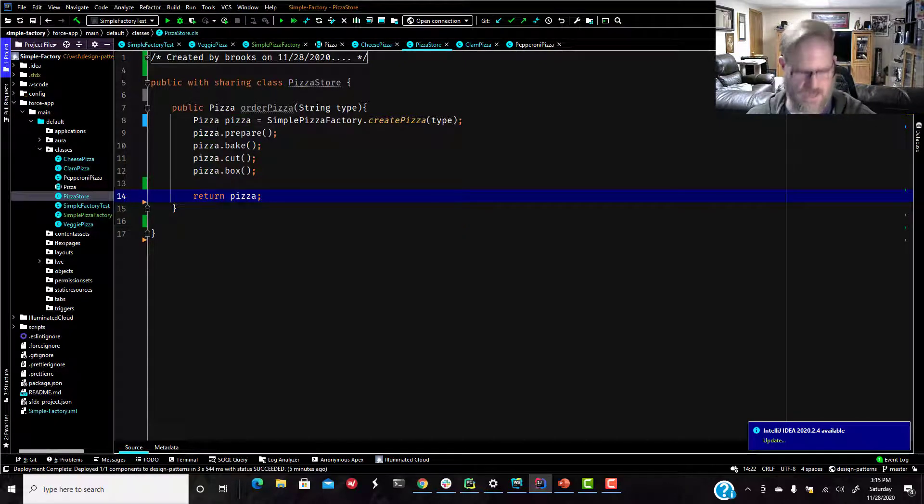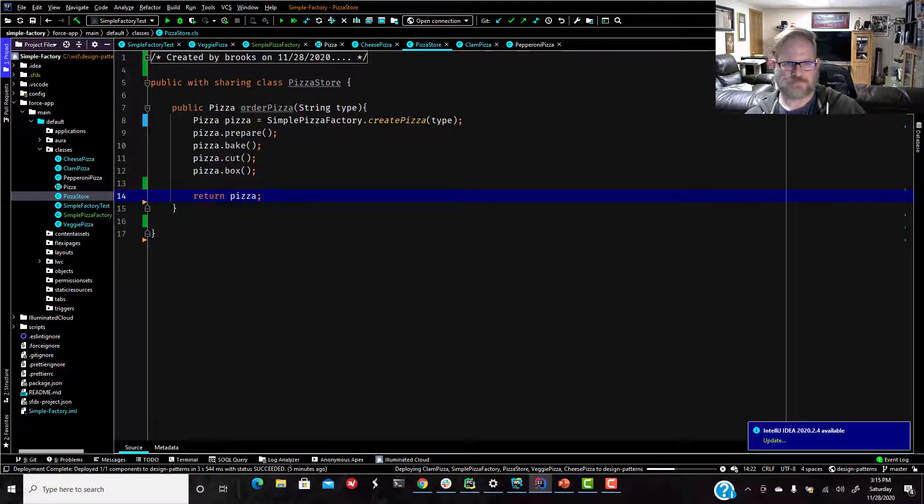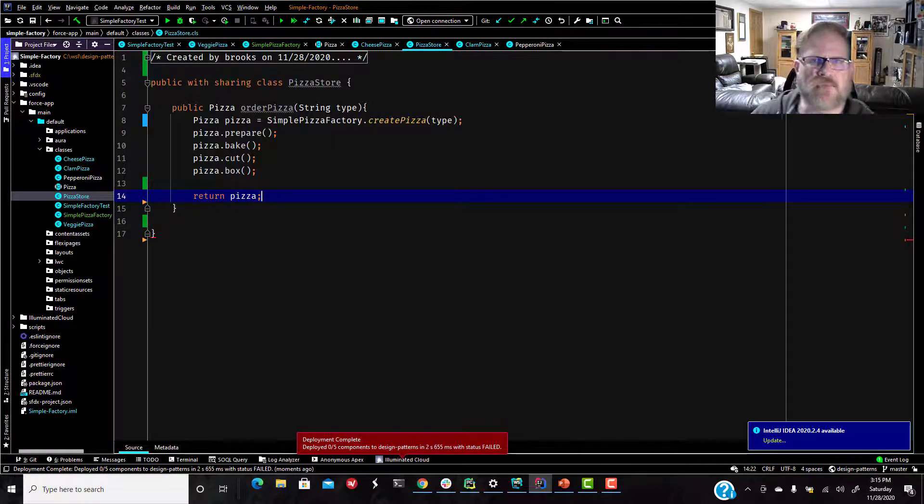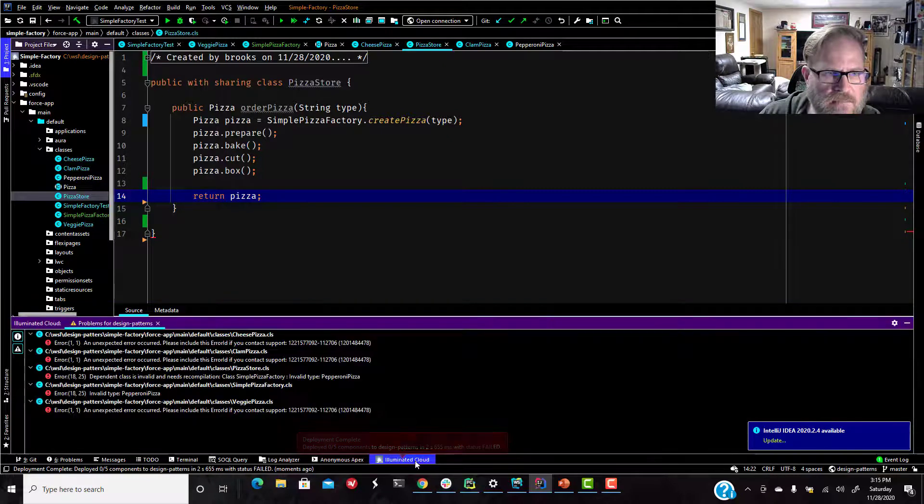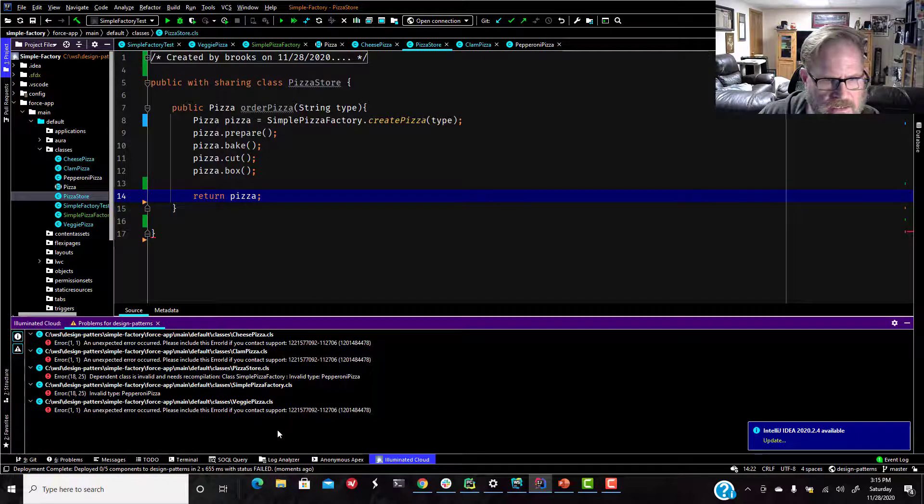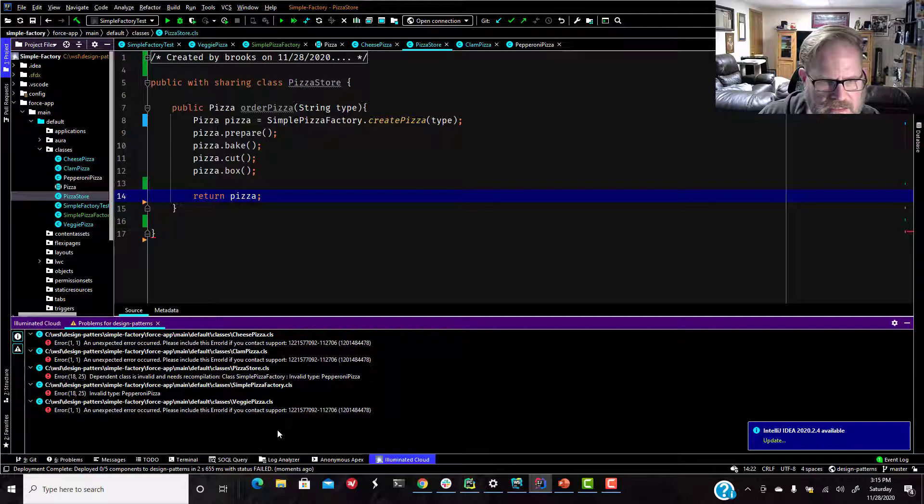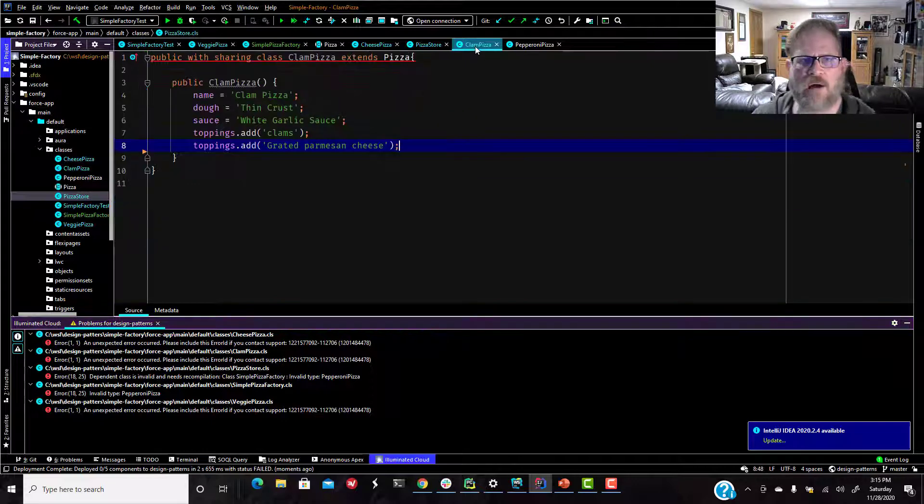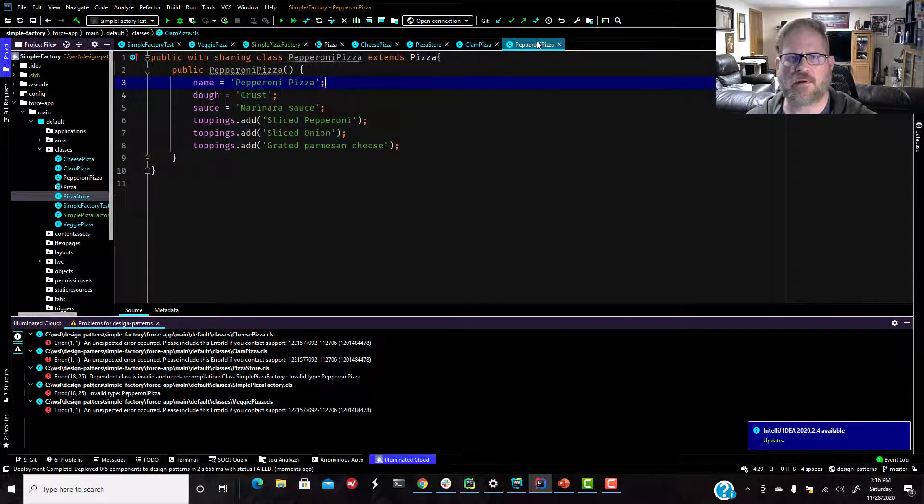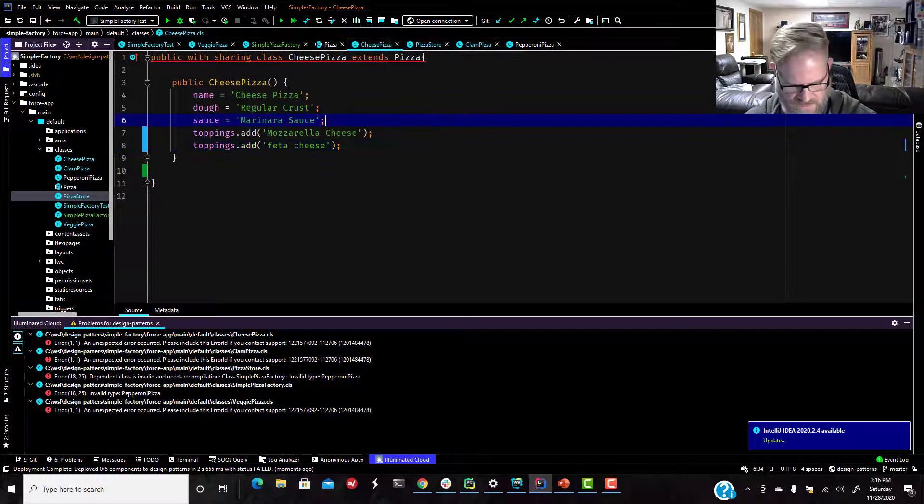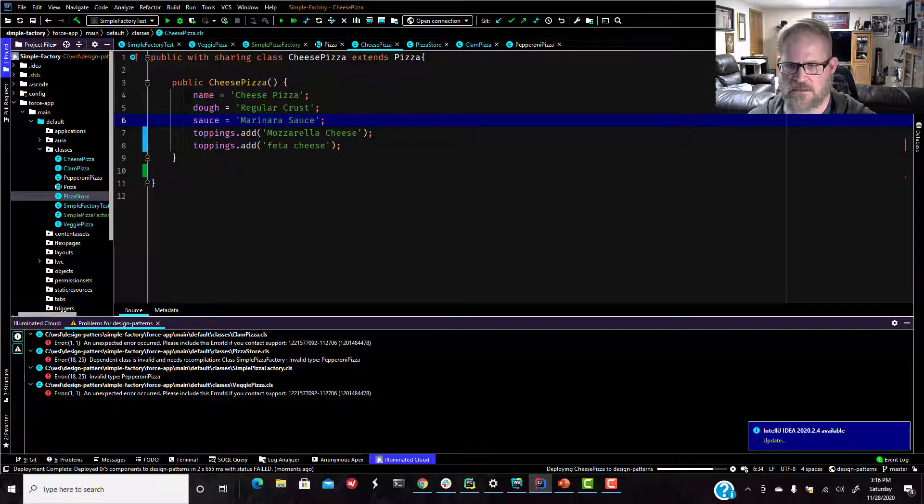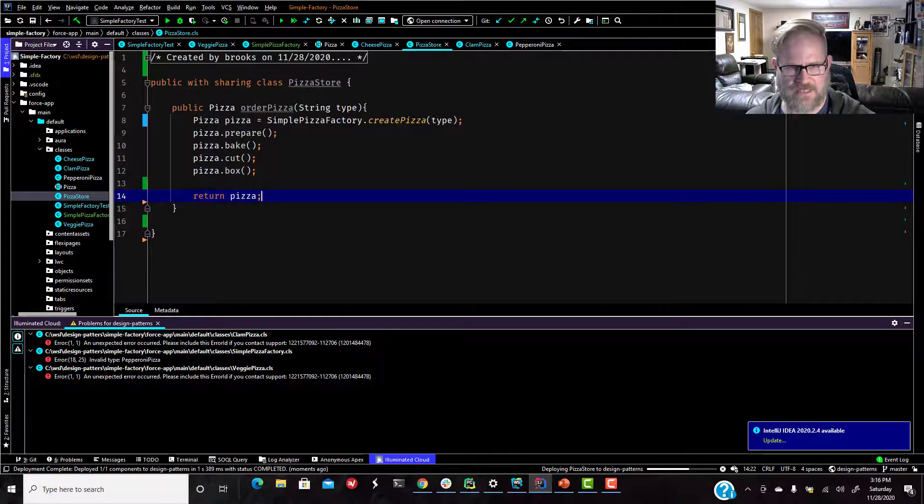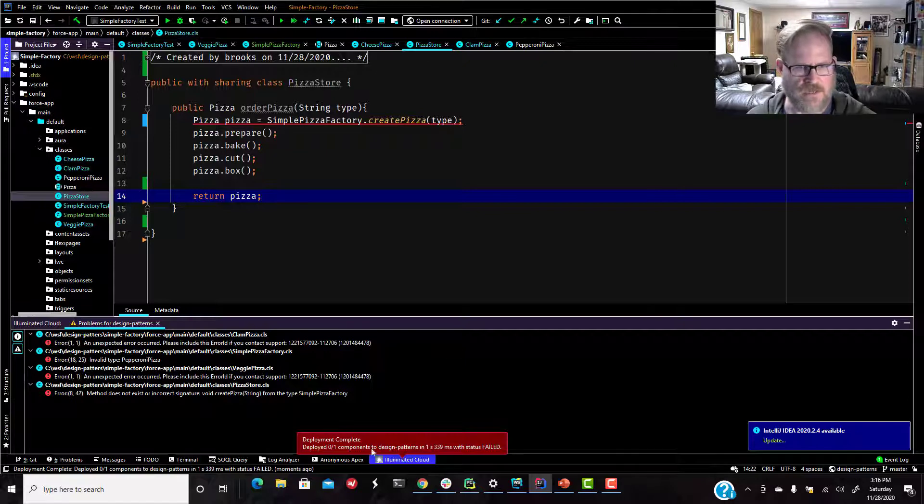Let's try to compile everything. All right. We got an issue. Something did not compile. Invalid type pepperoni pizza. I think what happens is I just got out of sync. I was redoing and recreating some of this stuff before I started the video. I think that fixed it.